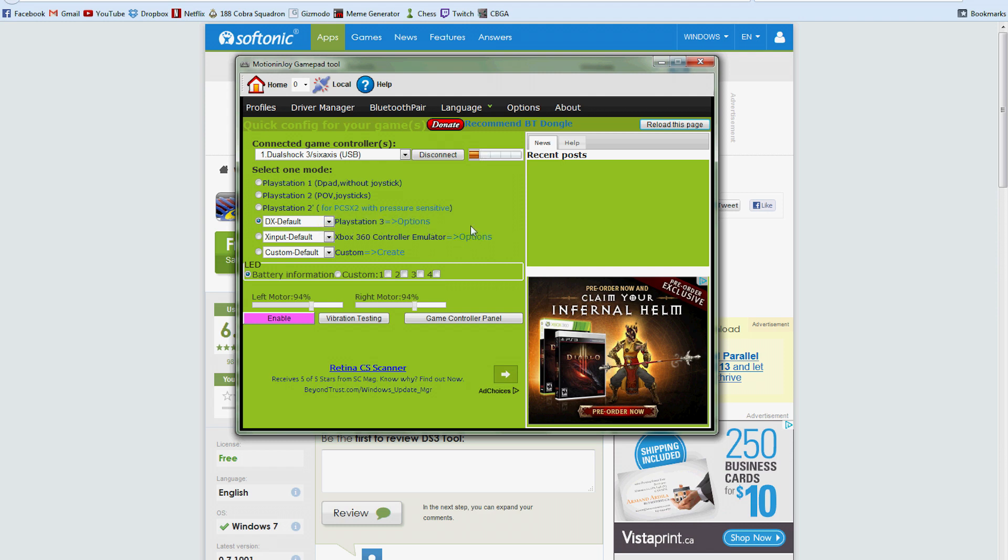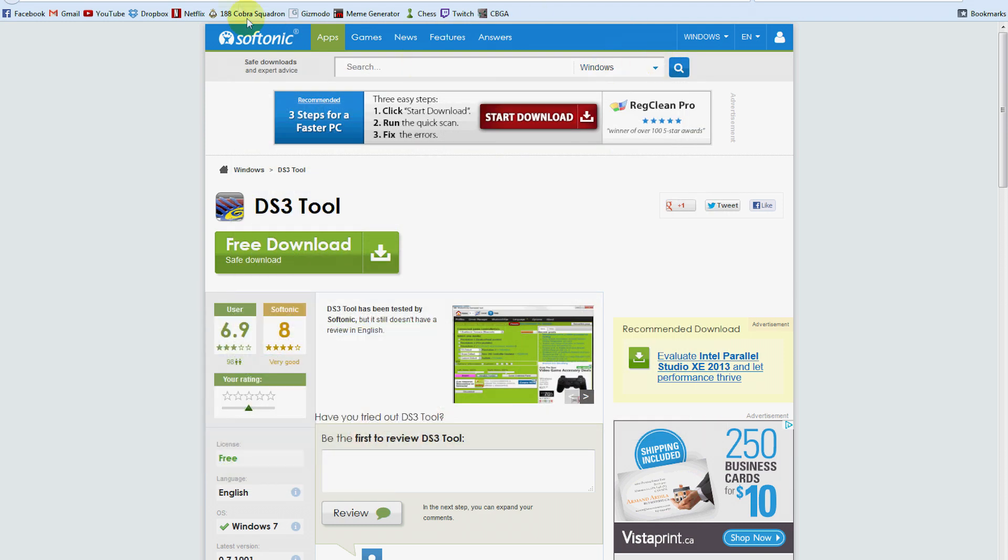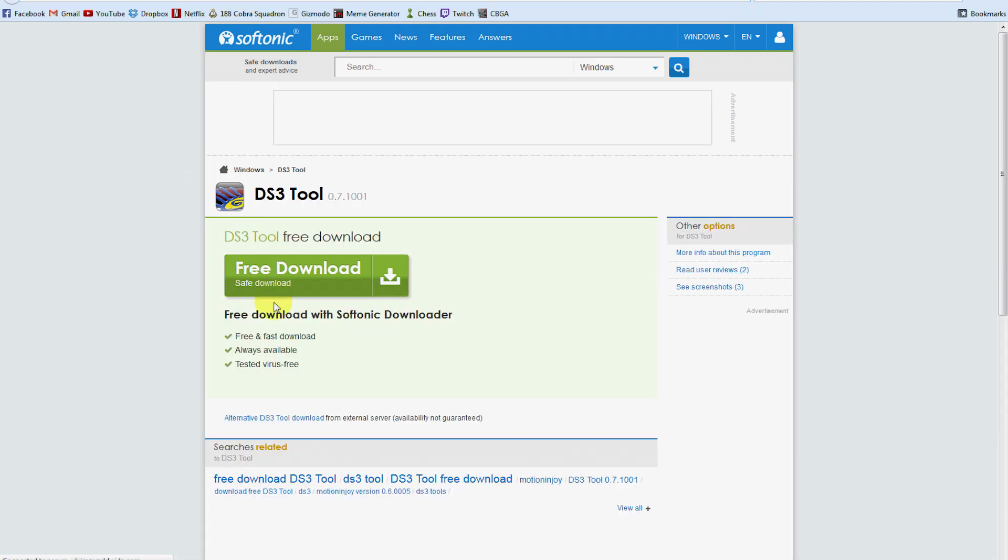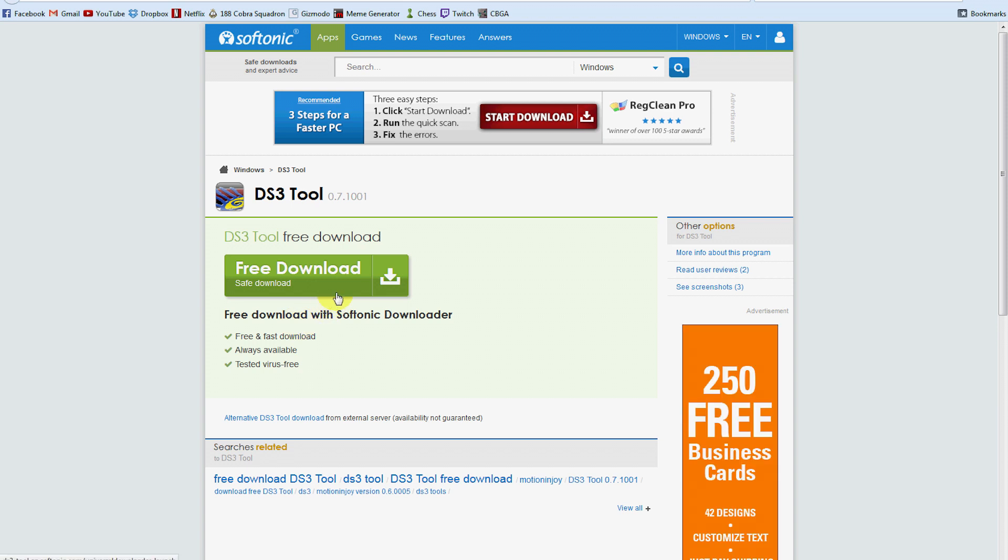The first thing you want to do is go to this website right here. It's in the link provided below and you want to download it. It's from Softonic, it's free and everything.